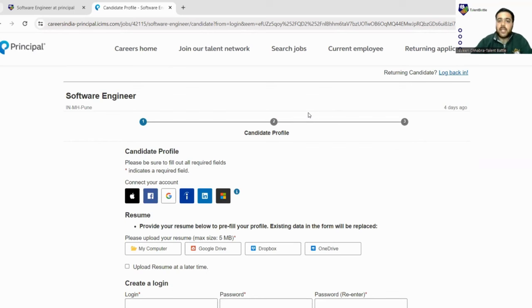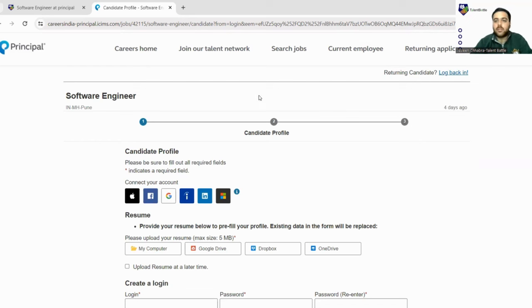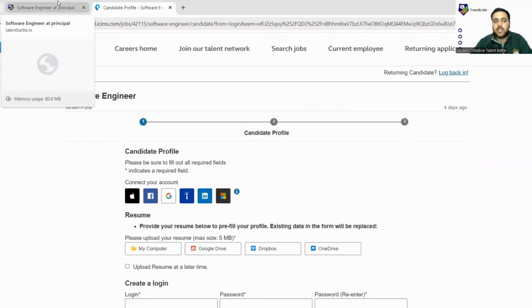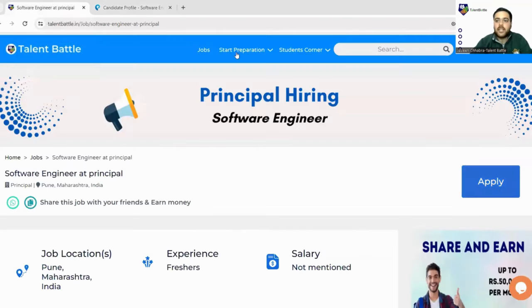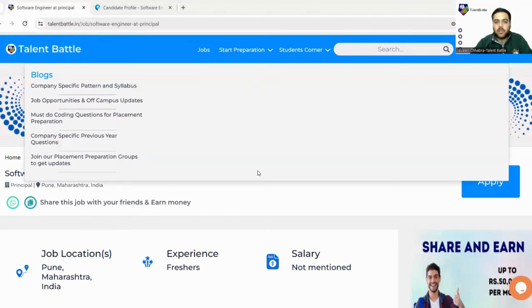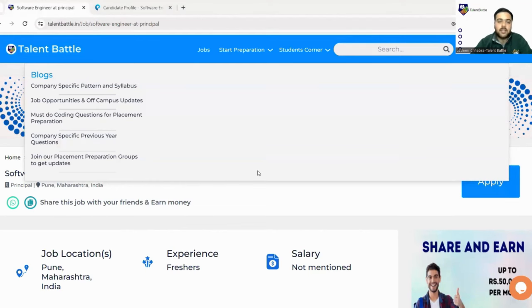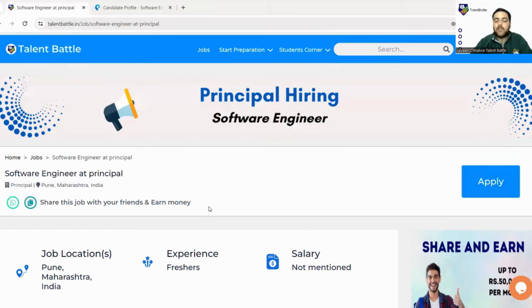This was all about in today's video. If you have any kind of questions, comment down below or reach out to us on our official website. Our mentors will be happy to help you out. You can also connect with us through our social media handles on Instagram or WhatsApp where we keep on posting daily jobs.